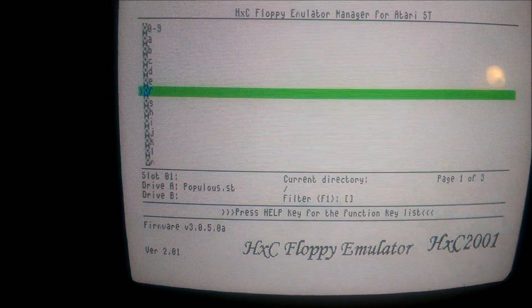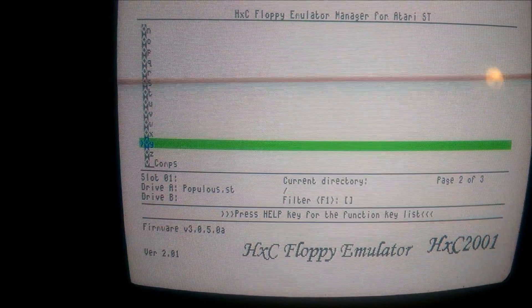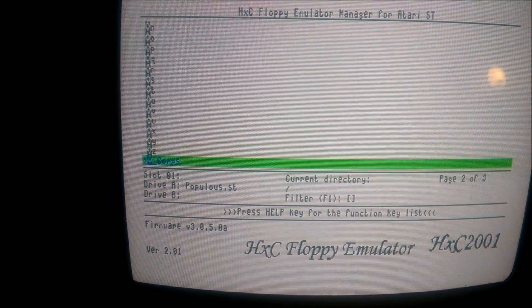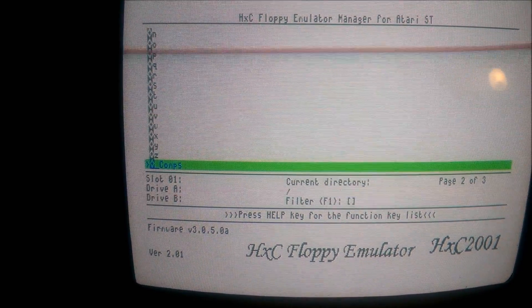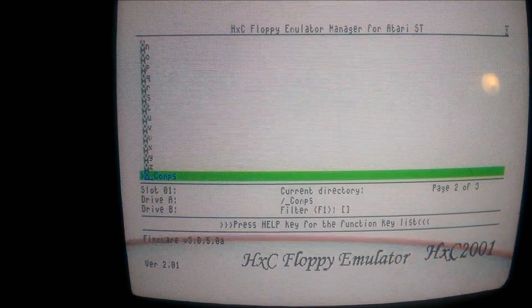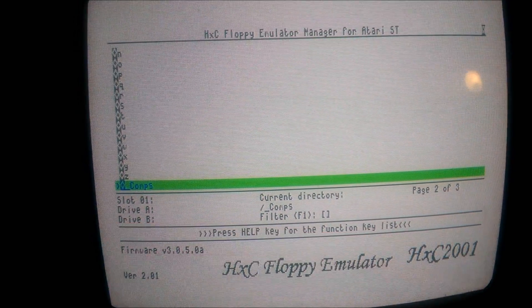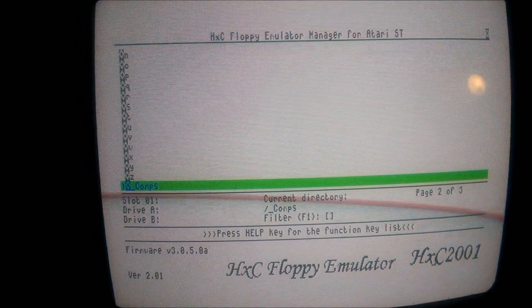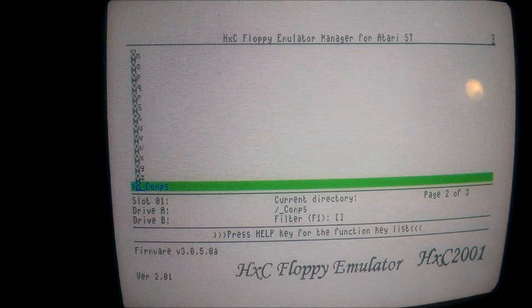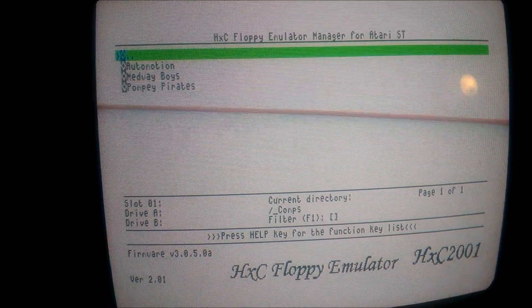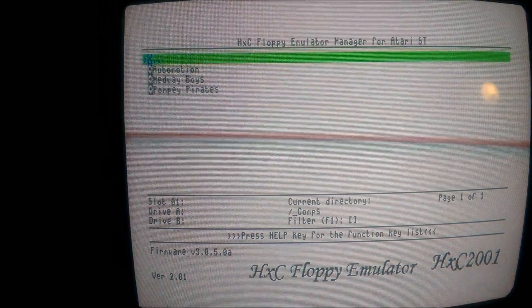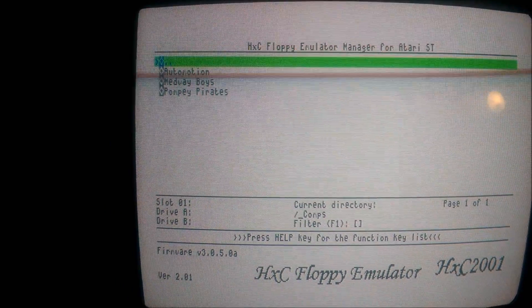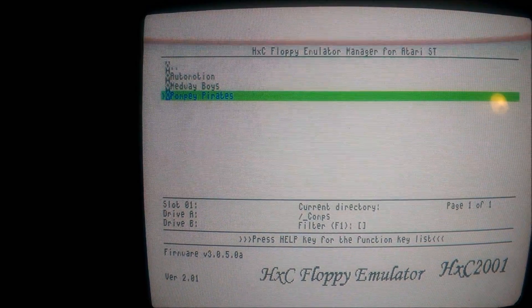One of my favorite folders is the compilations, because these are the ones I remember from back in the day. There's quite a lot in this folder so it might take a bit to load, but I'll just quickly show you. These are the cracking groups back in the day, so Automation, Pompey Boys, and Pompey Pirates.